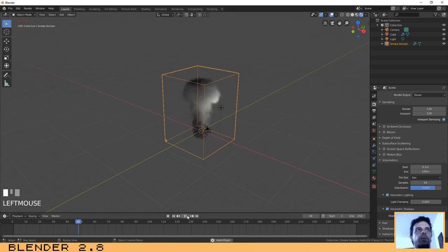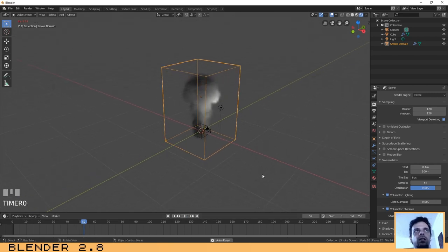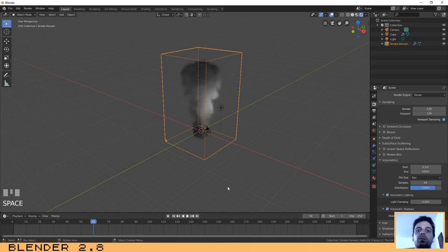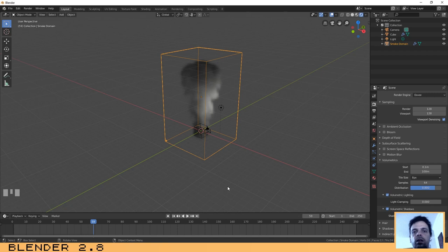If you click Play, as you can see we now have some smoke. It is a little bit slower because we are running it in preview mode, but after you render your scene it will become much, much better.